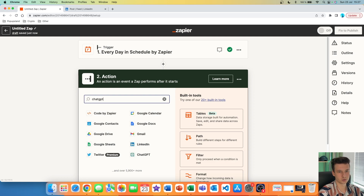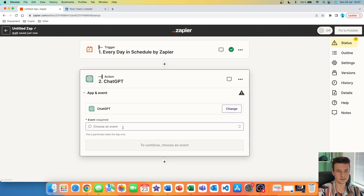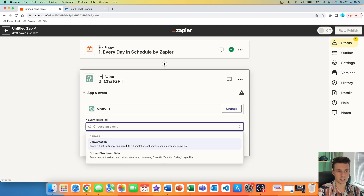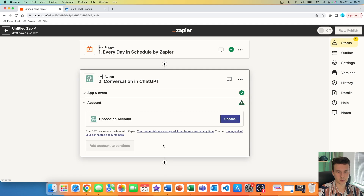This is where we are going to be using ChatGPT. We are going to search for ChatGPT and click on it. We are going to choose an event, and in our case we are going to choose Conversation. The description says it sends a chat to OpenAI and generates a completion, optionally storing the message — that's exactly what we want. So we are going to choose this one and then hit continue.